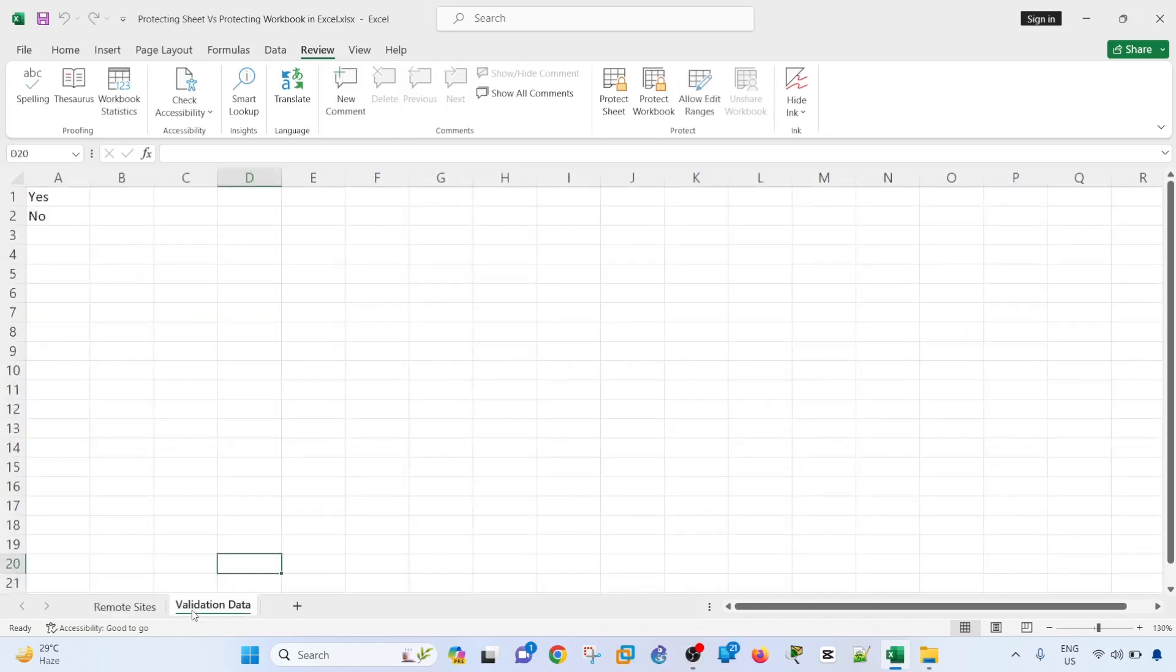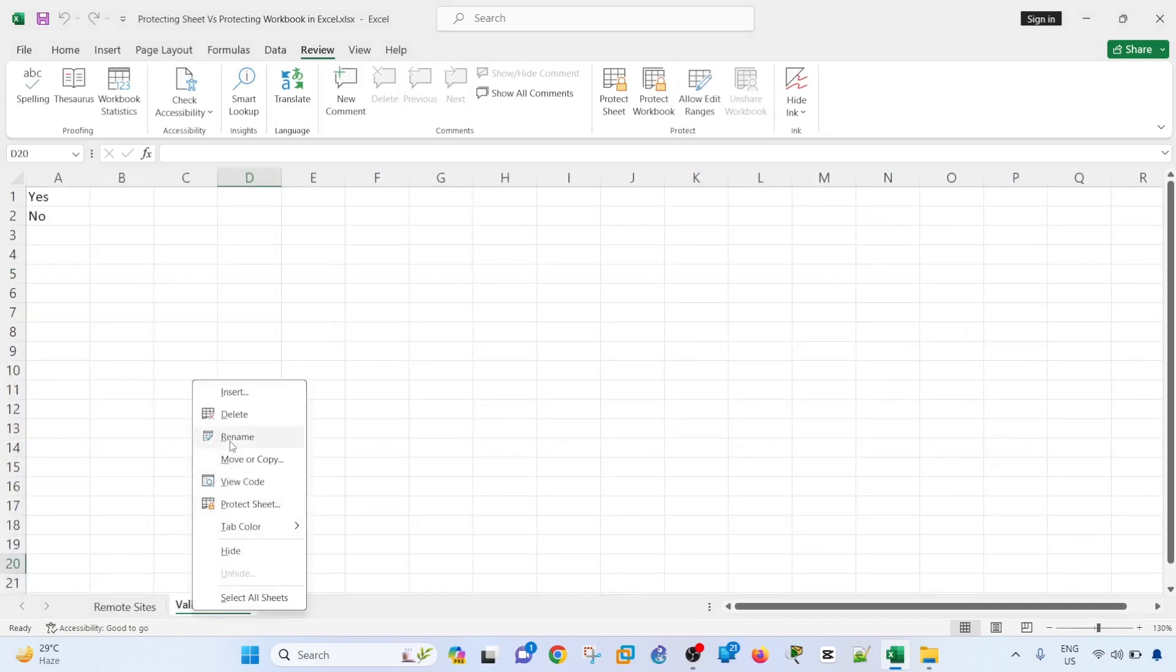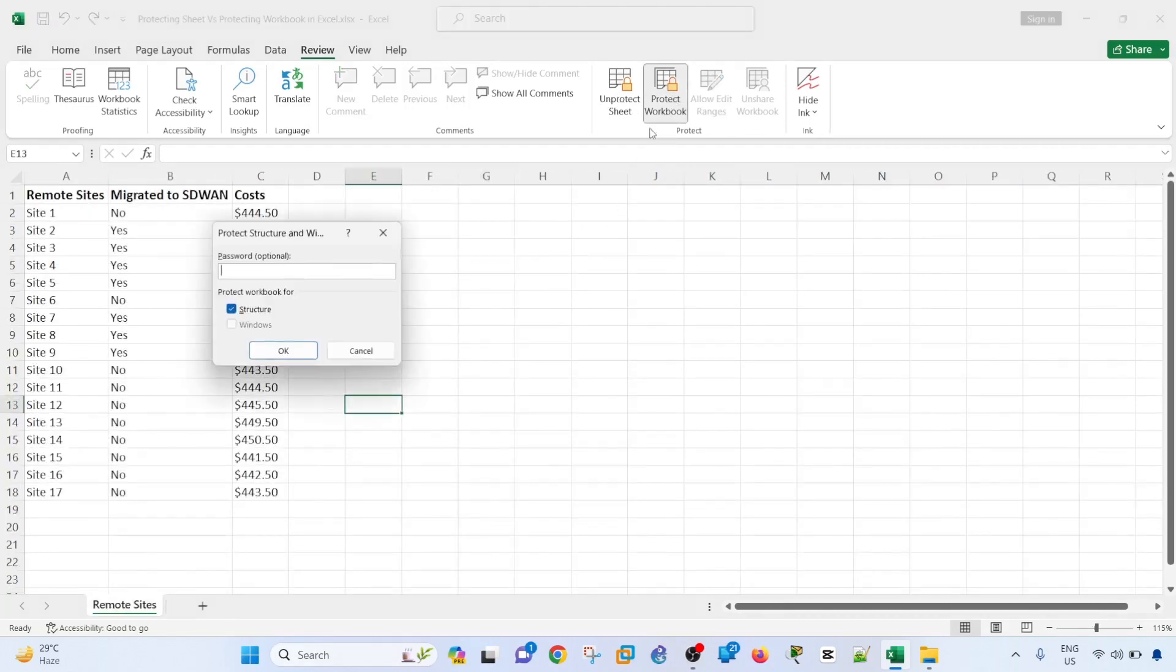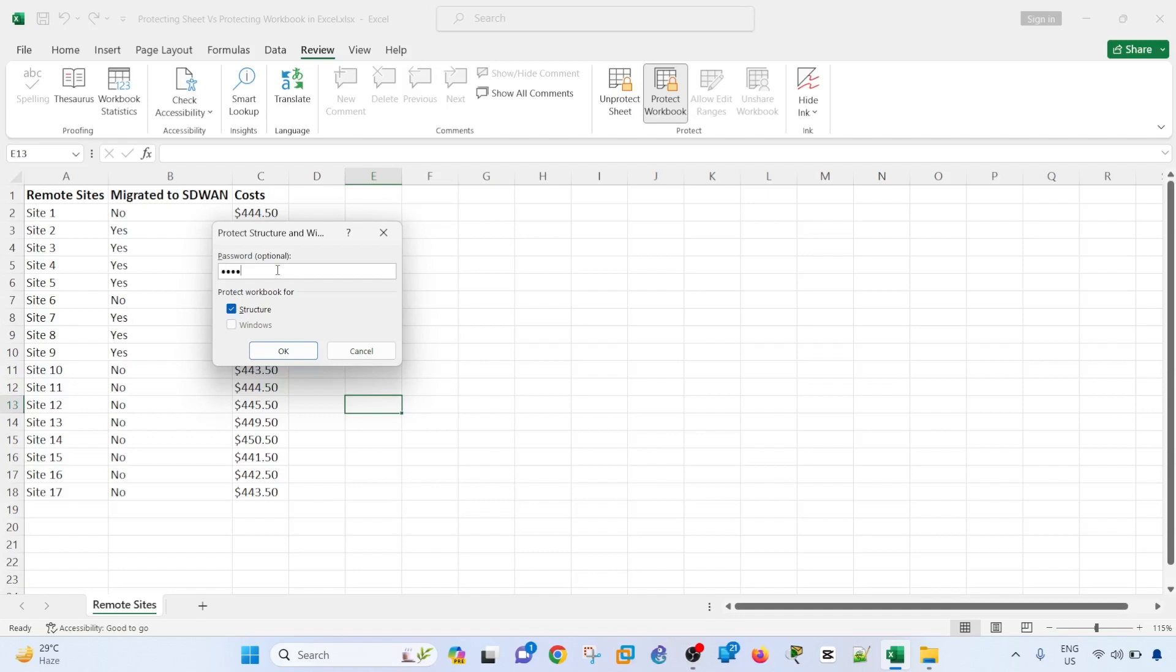So let me hide this sheet here. And if I protect this workbook, so protect workbook for structure. It says protect workbook for structure. So let me type the password.